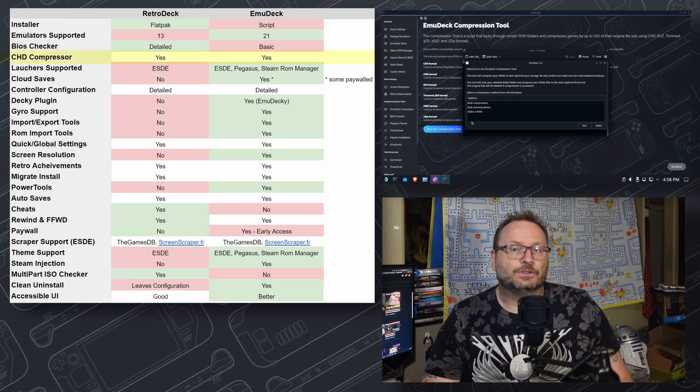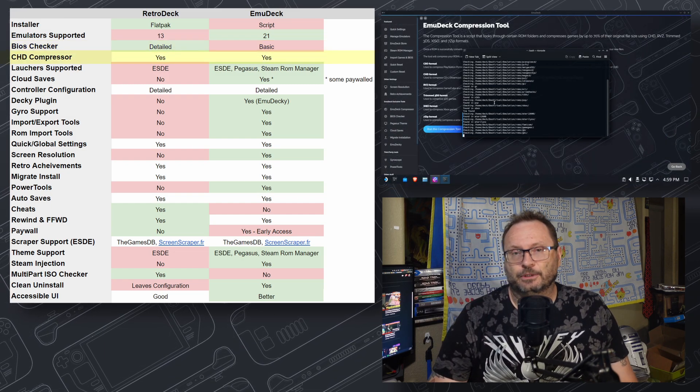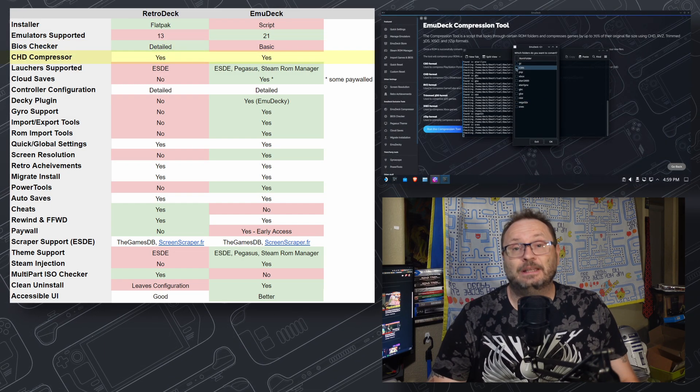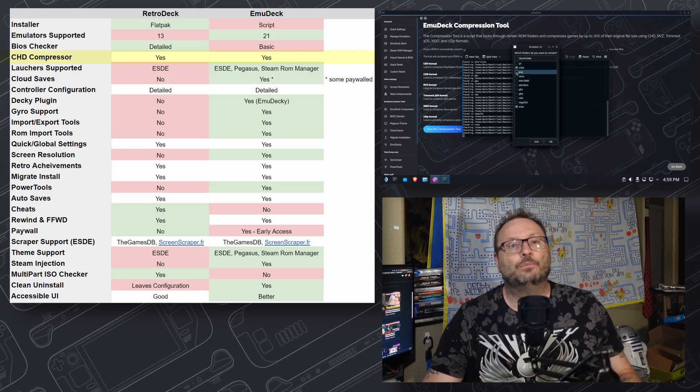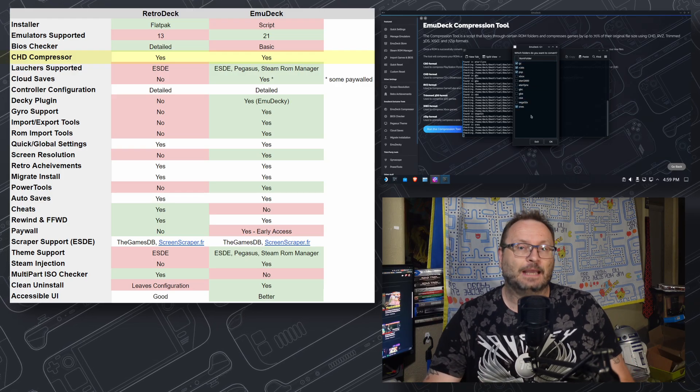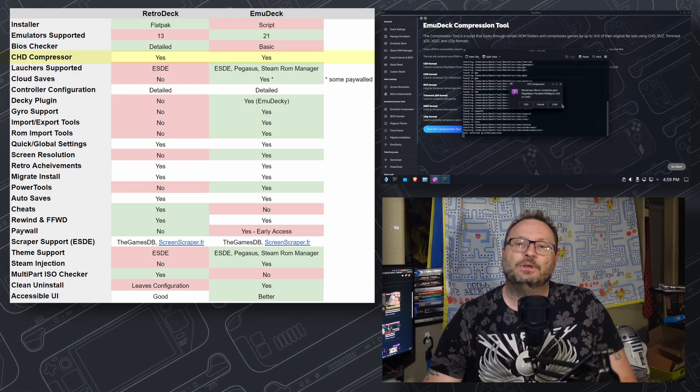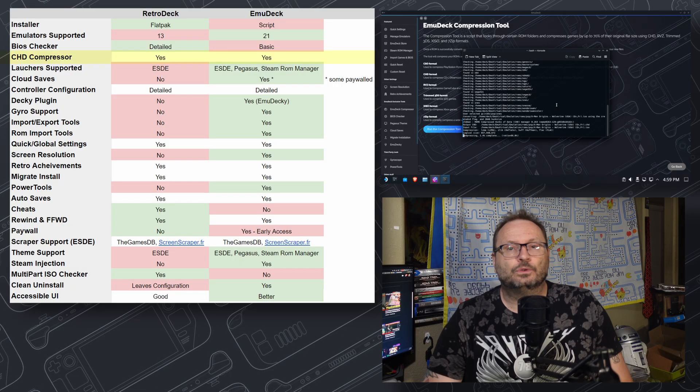CHD Compressor is a tool that takes BinQ and other disk image formats and compresses them up to 70%, allowing you to store a lot more games with the same amount of space. Both EmuDeck and RetroDeck have this tool, so neither is a winner on this point.